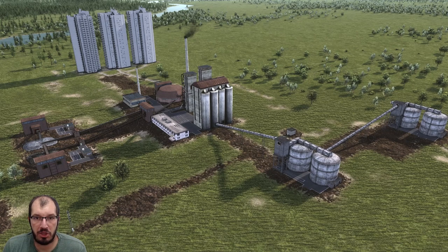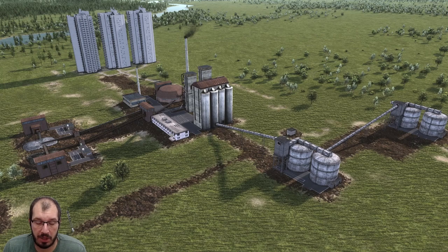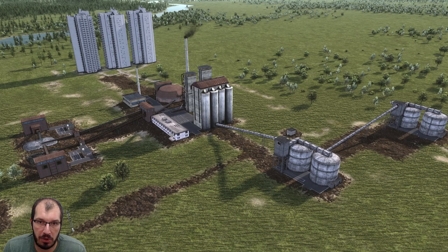Hello and welcome back. I'm Bebojo and this is another tutorial for Workers and Resources: Soviet Republic. Today I want to concentrate on dry bulk conveyors and how to use them.